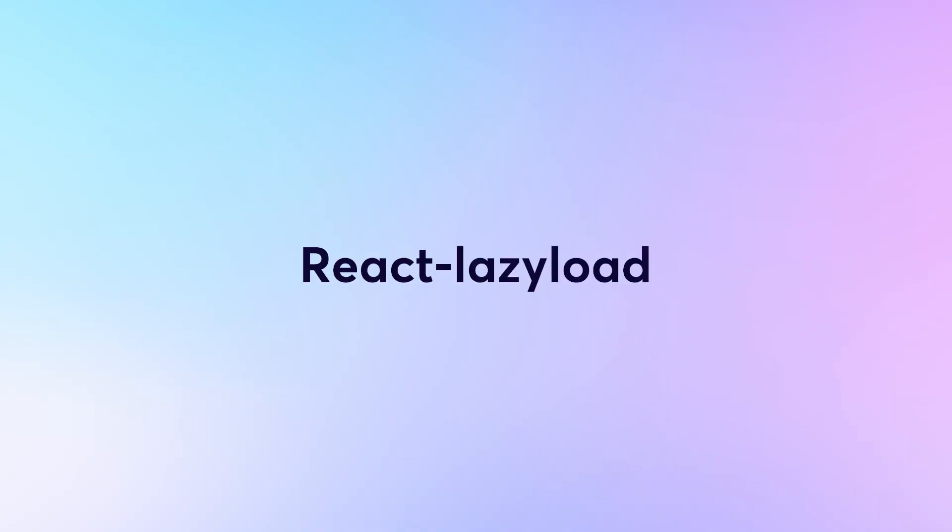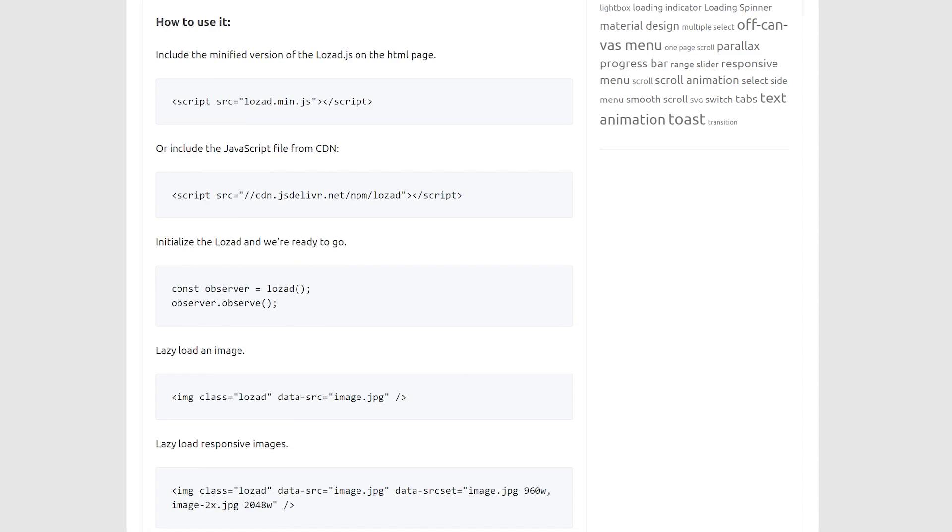React Lazy Load, on the other hand, is a React-specific lazy loading library that doesn't use Intersection Observer. Lozad.js is another lightweight library that supports various content types, including images and background images, and offers options for customizing loading animations and events.